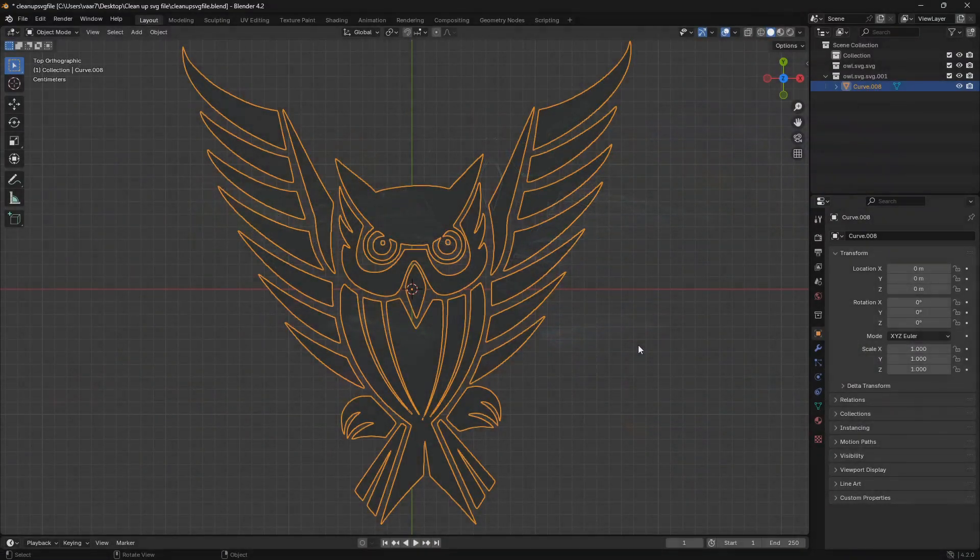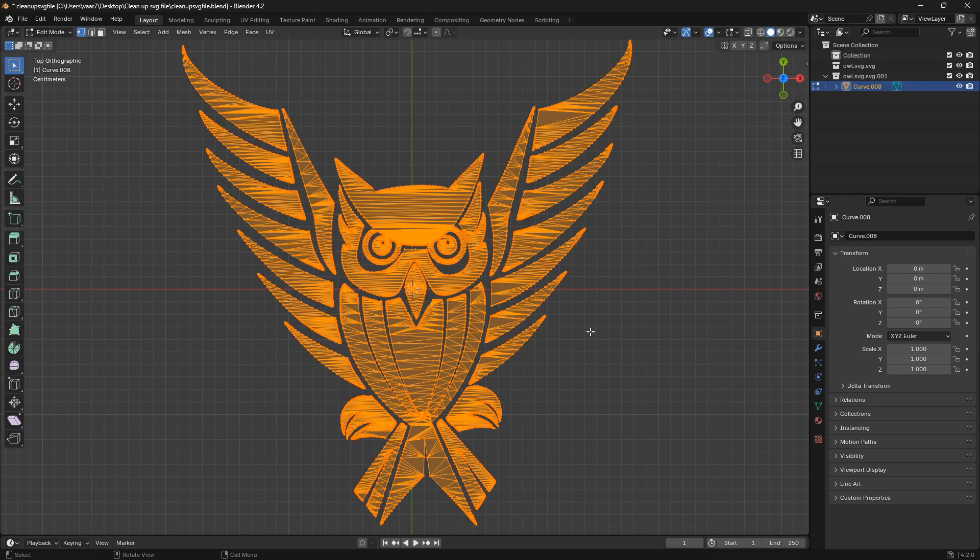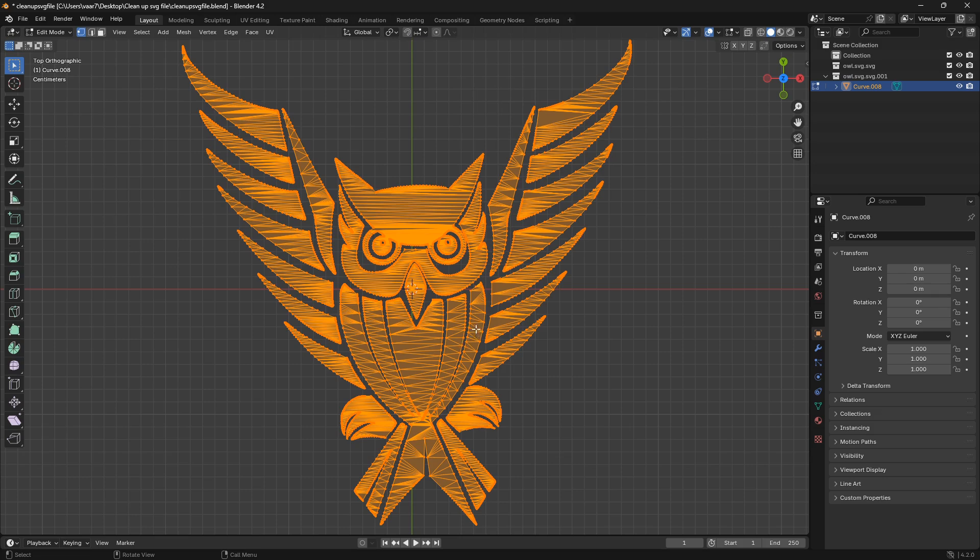Ok, so I'm going to show you how you can clean up your SVG file in Blender. So if you jump into edit mode here, we can see that we have all of this random topology going on.